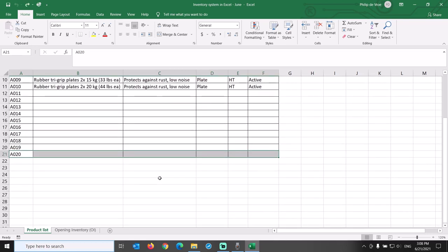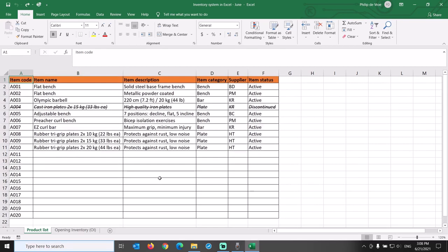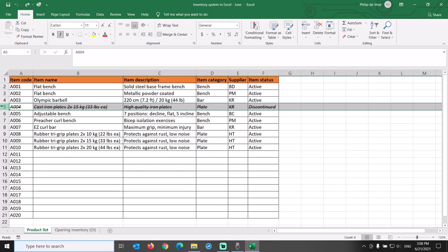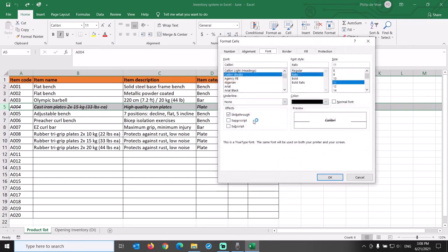Of the 10 products in the list, one is listed as discontinued. We don't hold inventory or sell this item anymore. We do keep this item code in the list and don't reassign it to any new product. To distinguish it from the active items, I am showing the discontinued item in italic with strikethrough.